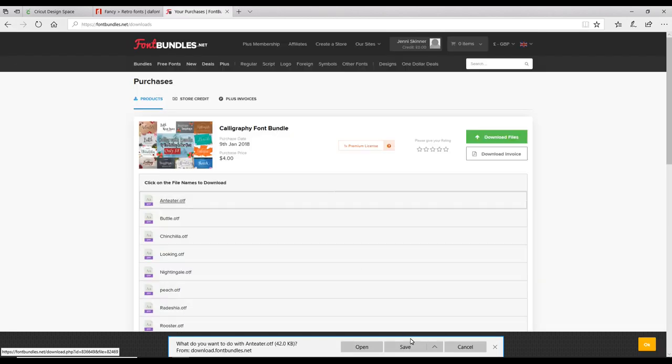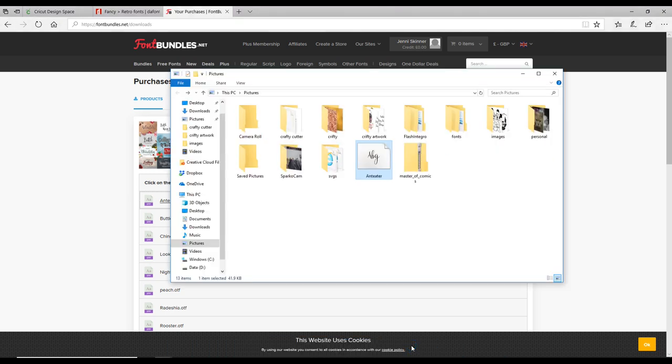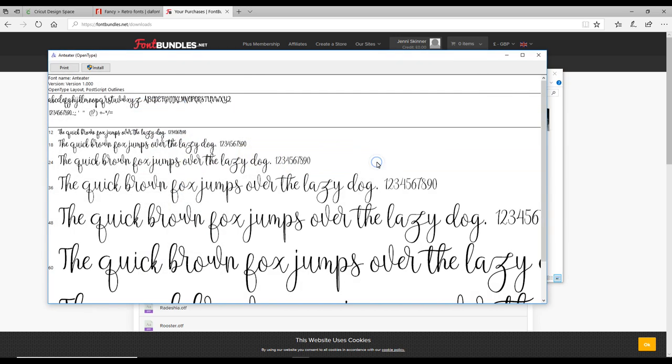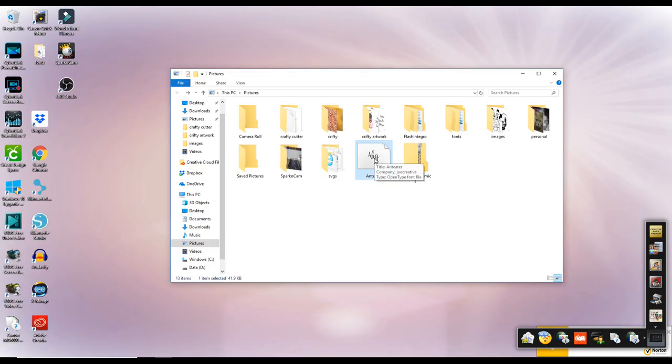It will ask us do we want to save, which we do. We're then going to open the folder, and you'll see it's in there. With things like this, I tend to download them all and then install them one at a time. But we're just going to do this one first. I'm just going to click on it and install it. Again, once it's installed, I'm going to move it over to my fonts.